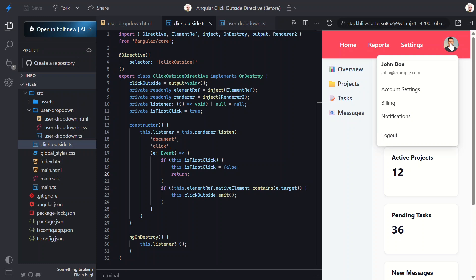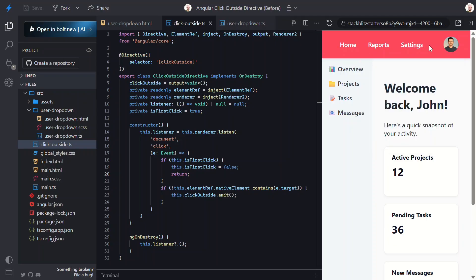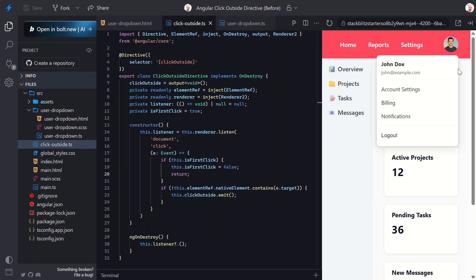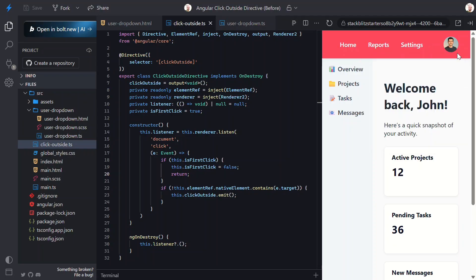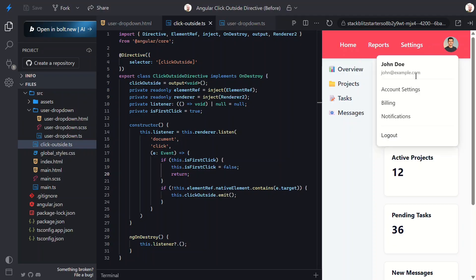Okay, when I click the avatar, the dropdown opens. And when I click anywhere else, the dropdown closes. Perfect. This works.